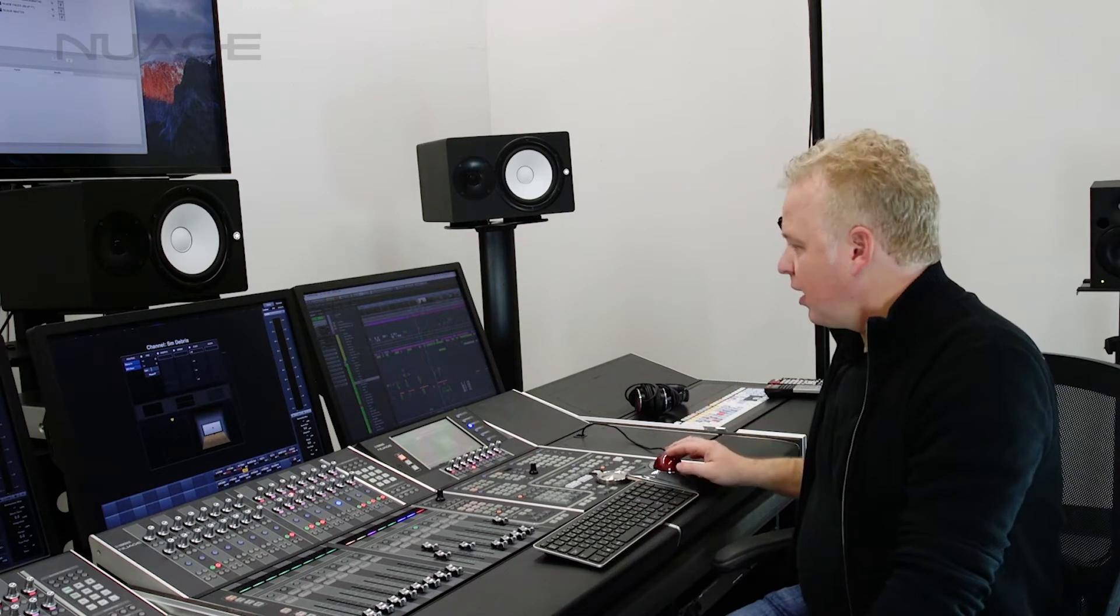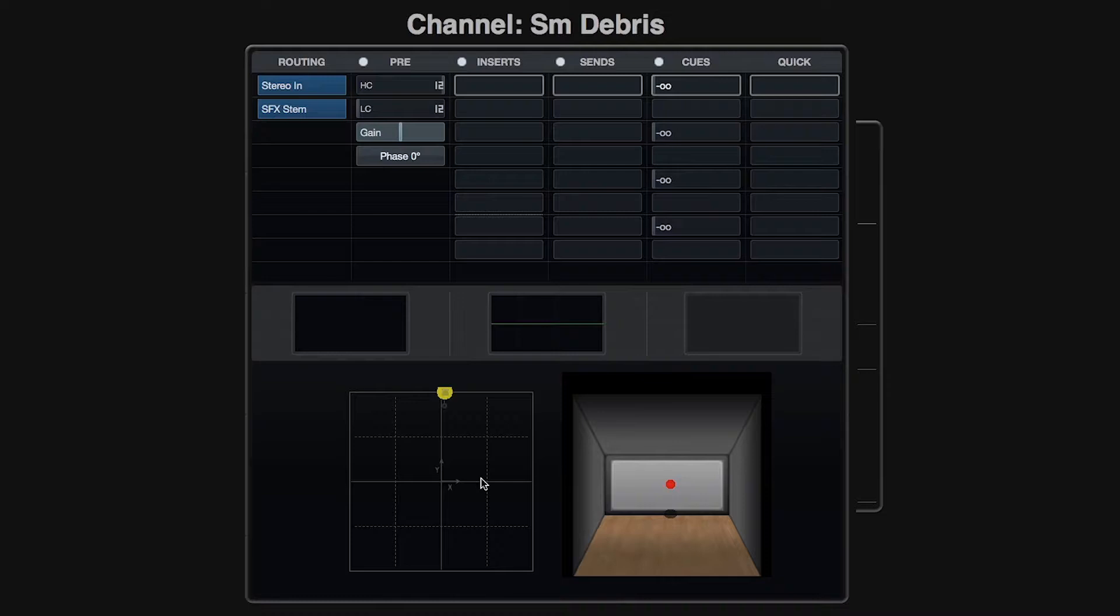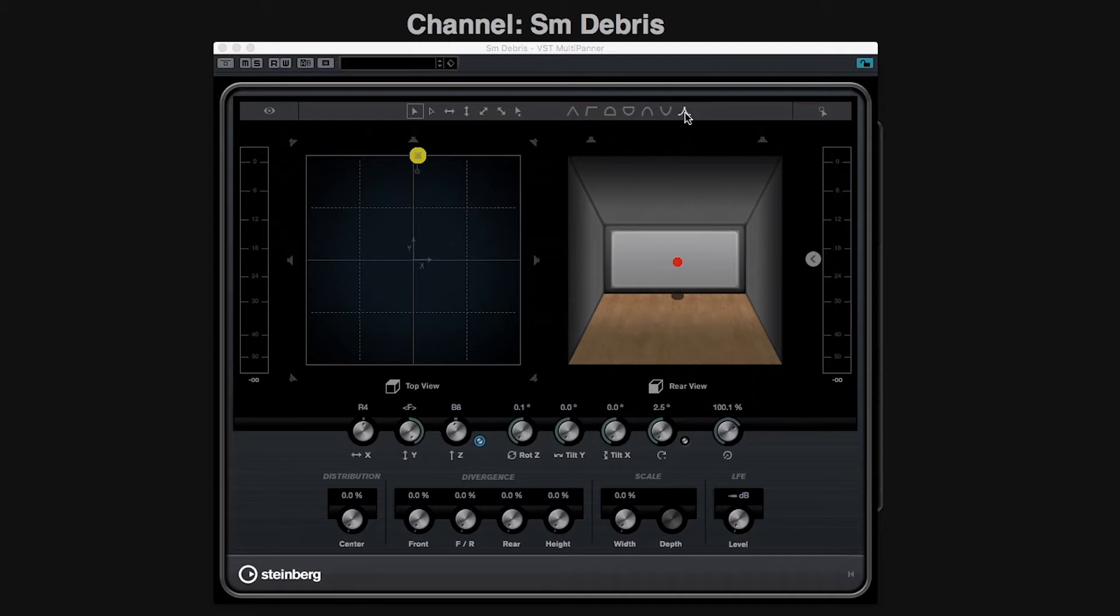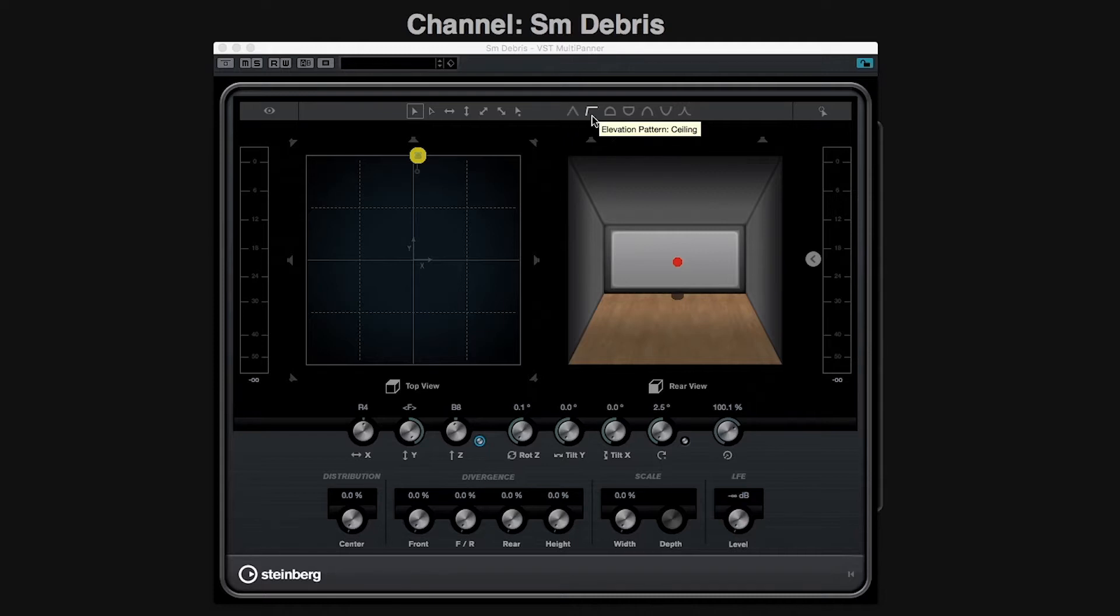So let's take a look at it here. I've got a panner window open and if you see up top here, these are all the elevation patterns. In order to activate an elevation pattern you only need to click on it here like this.